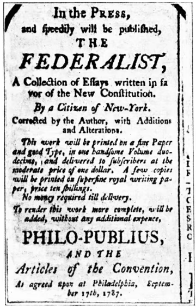April 23: Maryland elects delegates — Daniel Carroll, Daniel of St. Thomas Jenifer, Luther Martin, James McHenry, and John Mercer will attend. May 5: A motion to send delegates to the constitutional convention fails in the Rhode Island General Assembly. May 14: The Constitutional Convention is scheduled to begin, but as only a small number of delegates have arrived in Philadelphia, the opening meeting is postponed for lack of a quorum. Connecticut elects delegates: Oliver Ellsworth, William Samuel Johnson, and Roger Sherman will attend. May 17: A letter from certain citizens of Rhode Island is sent to the convention expressing their support and regret that not every state will be participating.